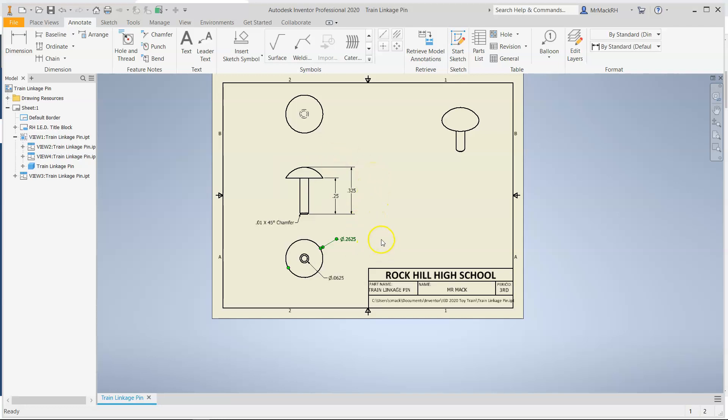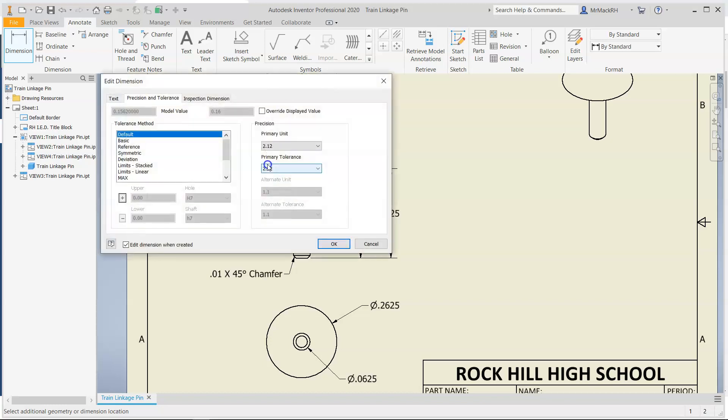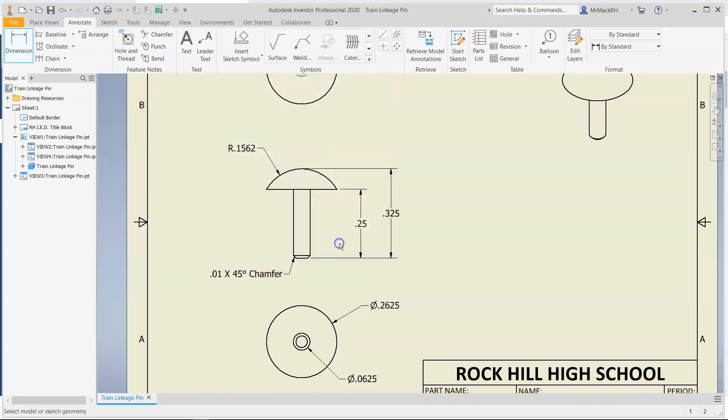Those are all the dimensions we need to create this part. Nope, I am incorrect. I need one more and that's the arc, the surface radius here. And once again, I need precision of four decimal places. Now we're finished.